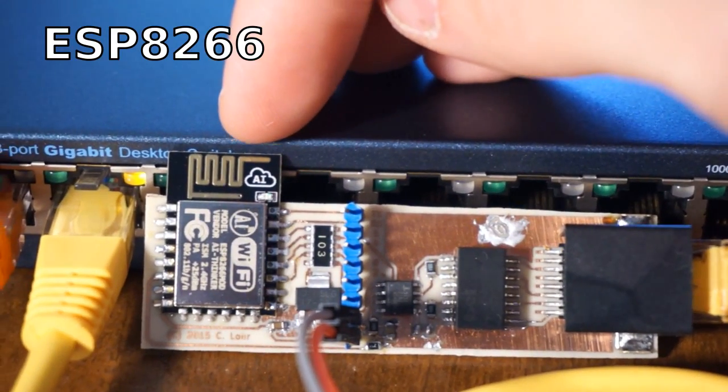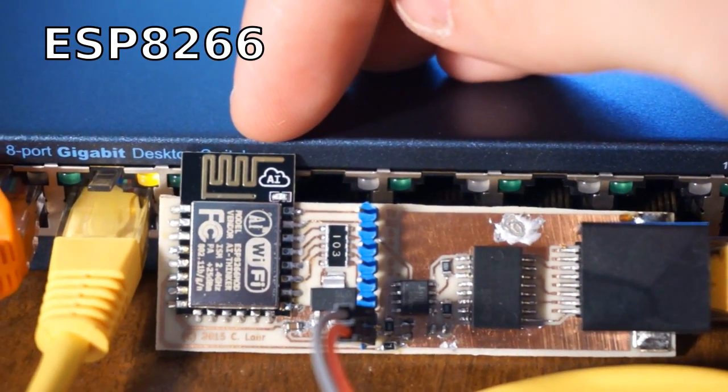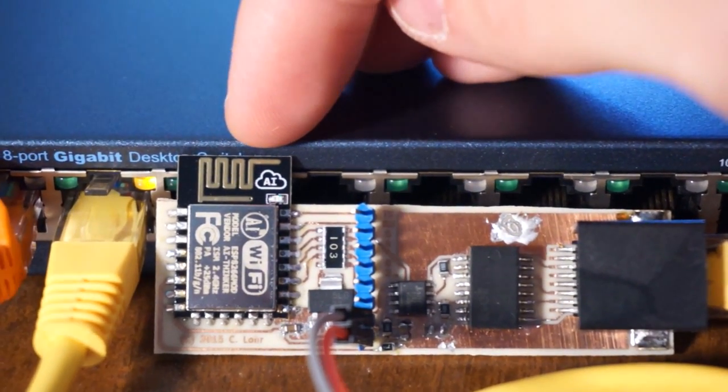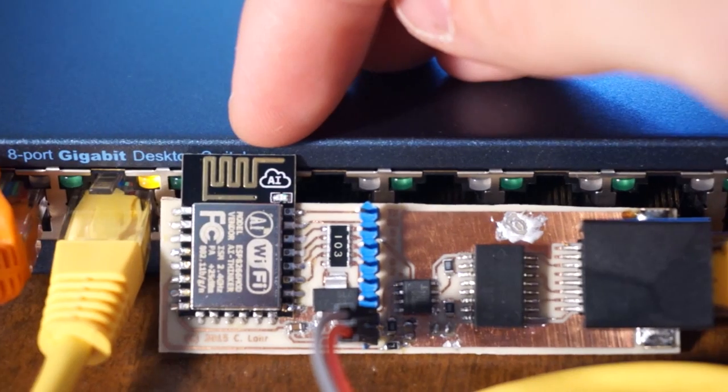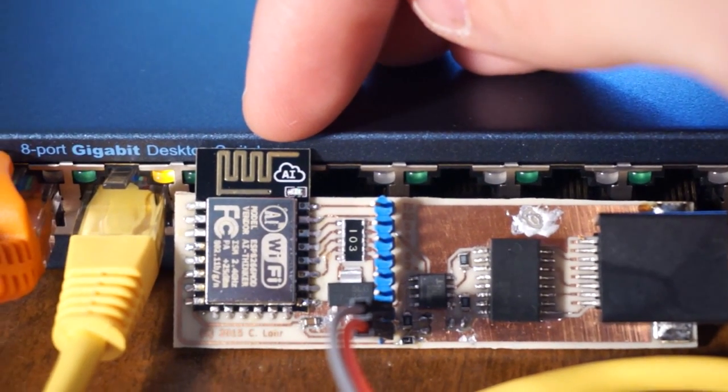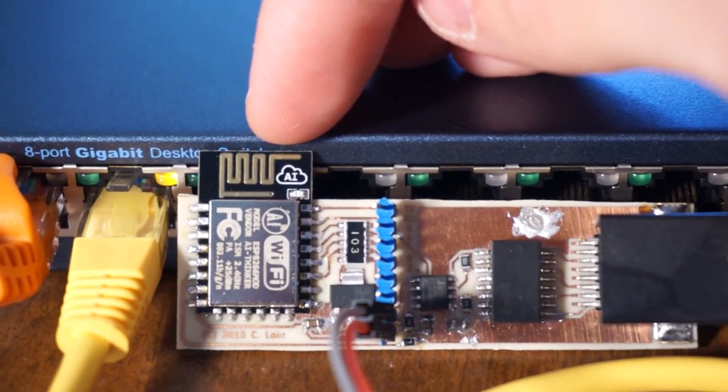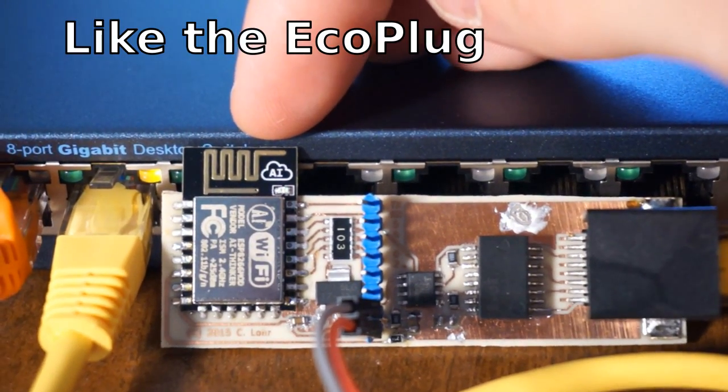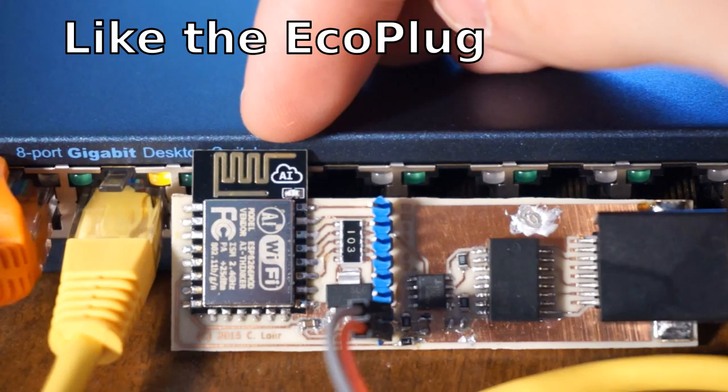This here is an ESP8266. Home to literally thousands of hobbyist projects and some more commercial ones. It's just amazing.